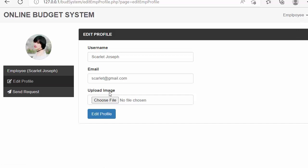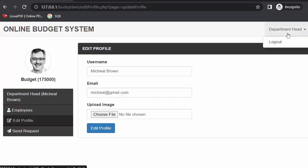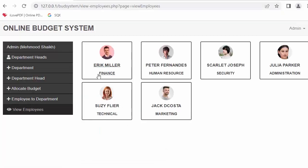The person who is logged in is the employee, so 'employee' label is shown. When I go to the department head dashboard you can see the 'department head' label is showing, and in the admin panel 'admin' is showing. This is a complete, very simple online budget system created using HTML, CSS, and core PHP.